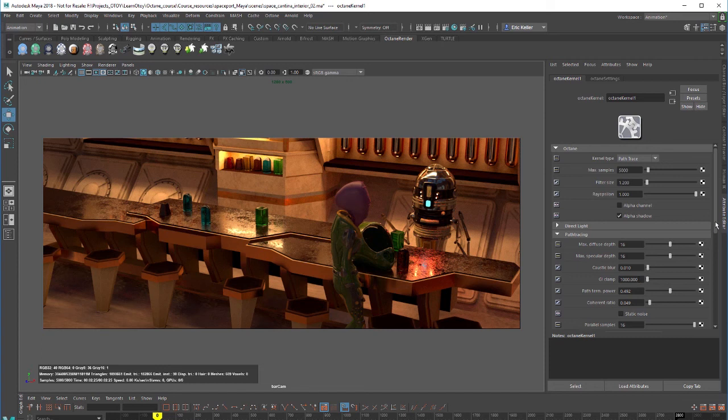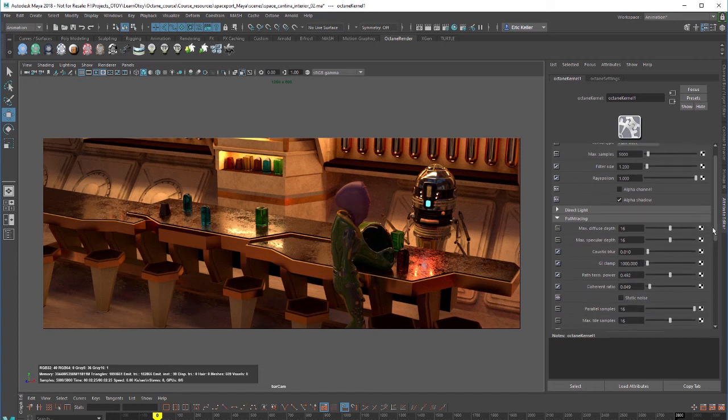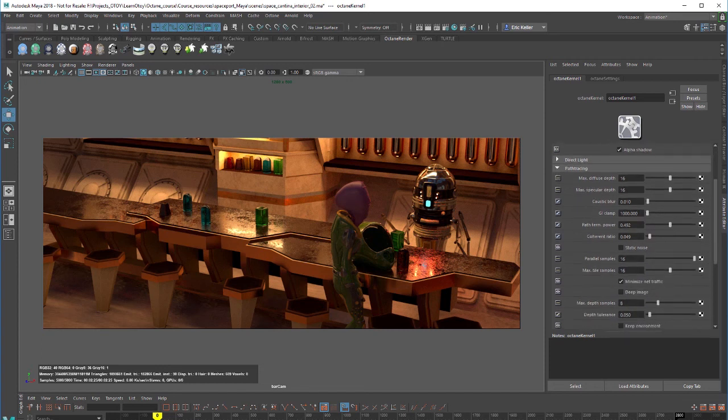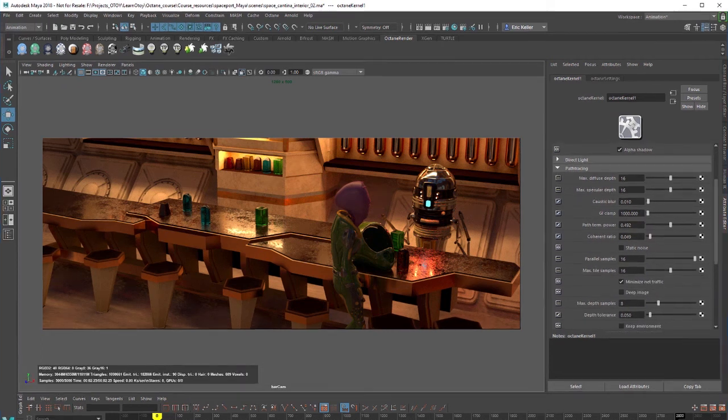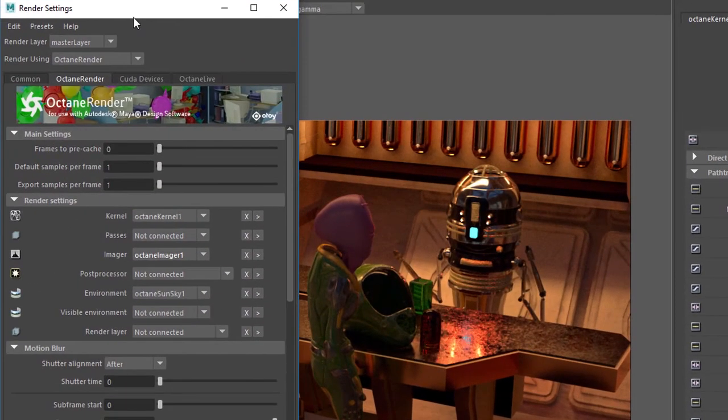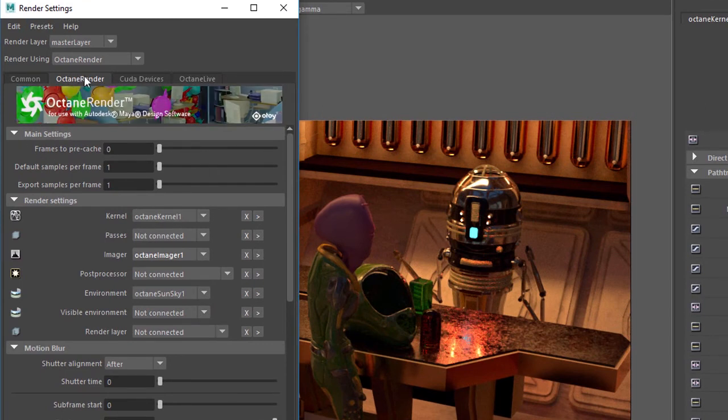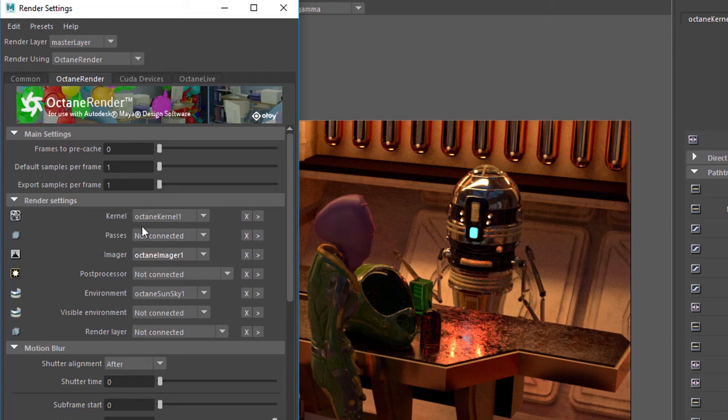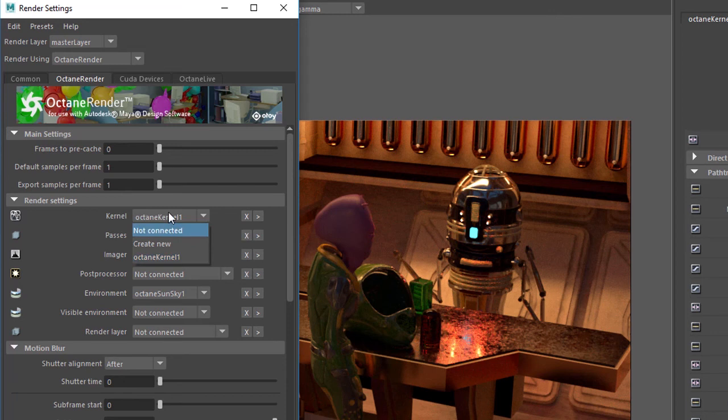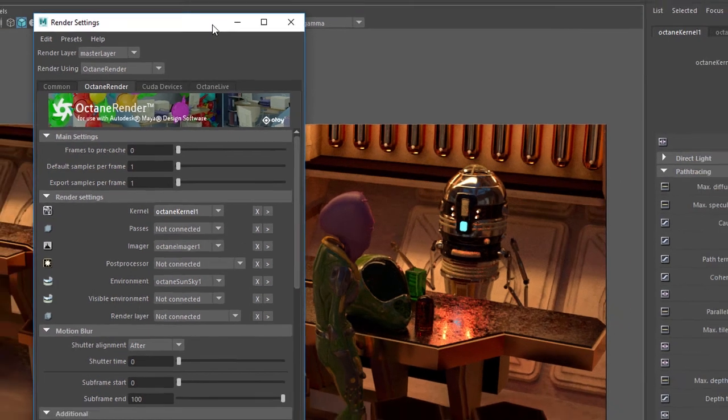Let's go down to the settings here. Once again, just a review - to get to the kernel settings you can go into the render settings under Octane render tab and render settings, you can find kernel down here. I've created a new render kernel and I've set it to path tracing.